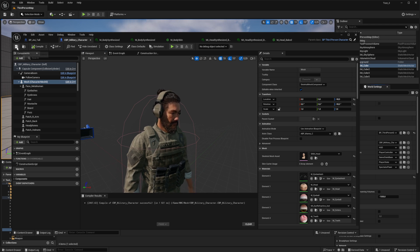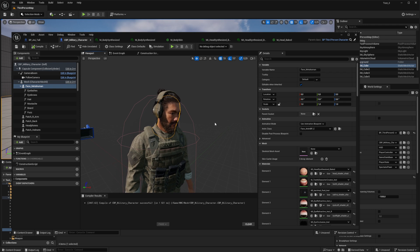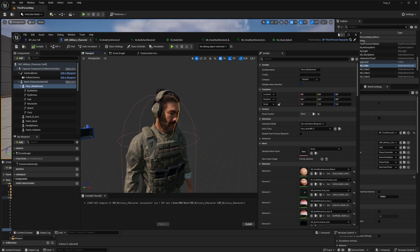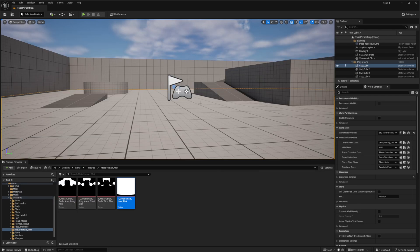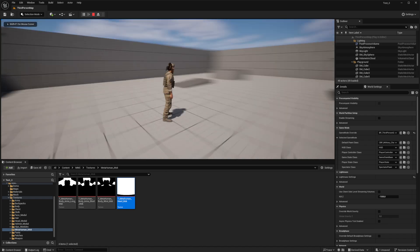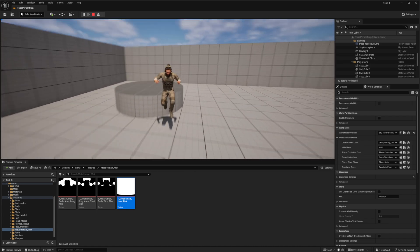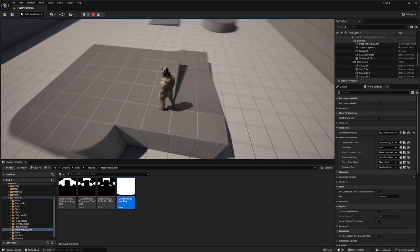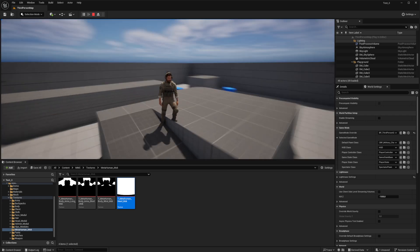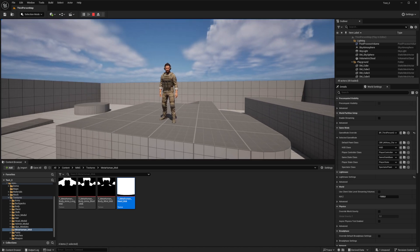At this point, setting up the character blueprint with the MetaHuman is complete. Note that the MetaHuman's head has its own animation blueprint — you can use it to create speech and facial animations. Run a simulation of our modular character using MetaHuman. You can use this method in your projects and games. Enjoy your game.